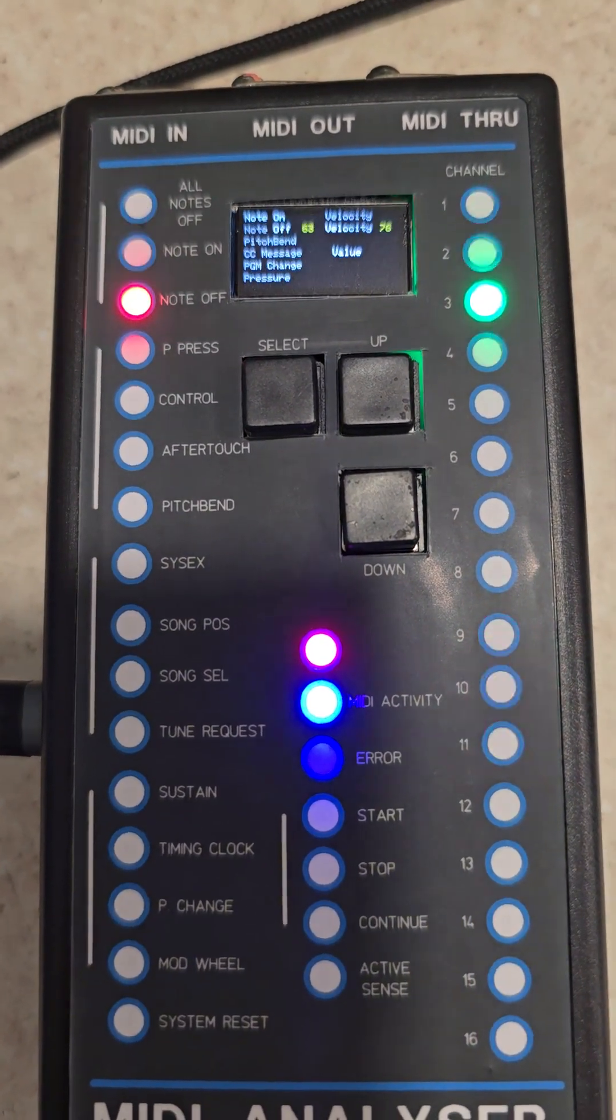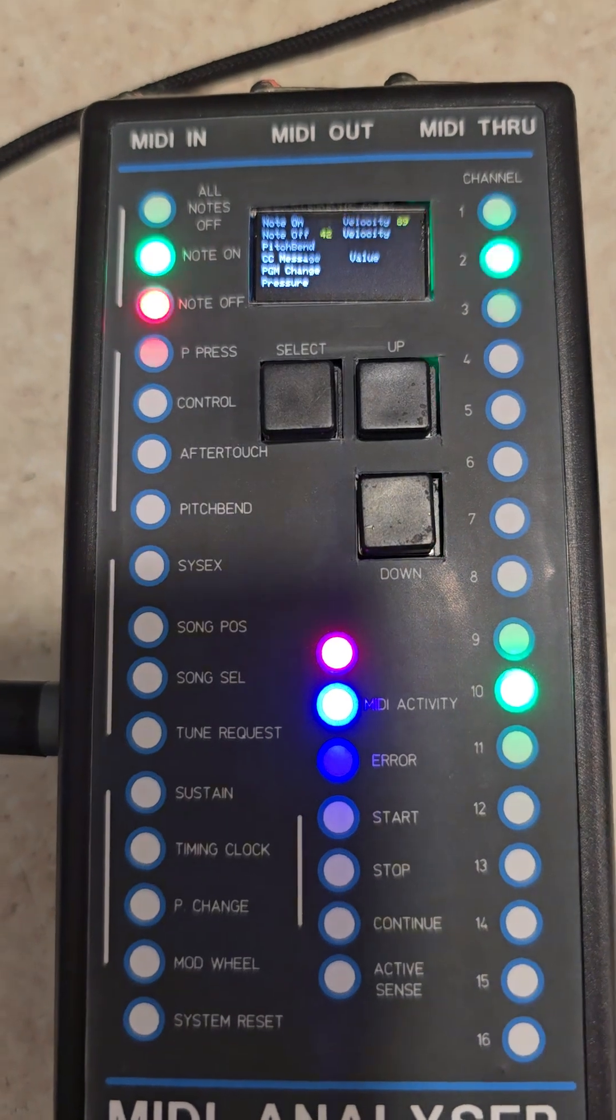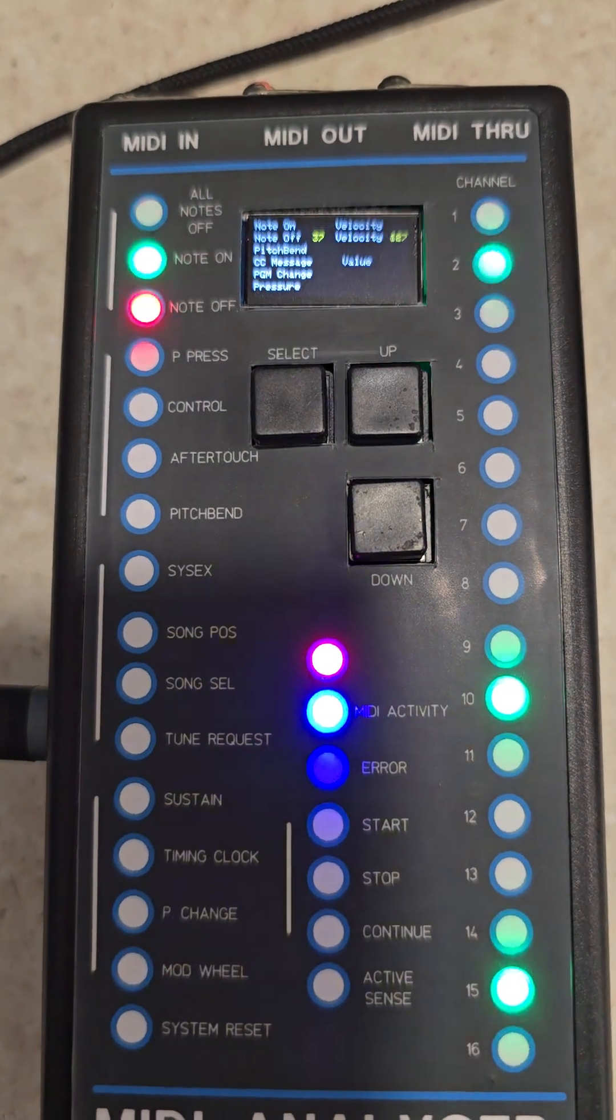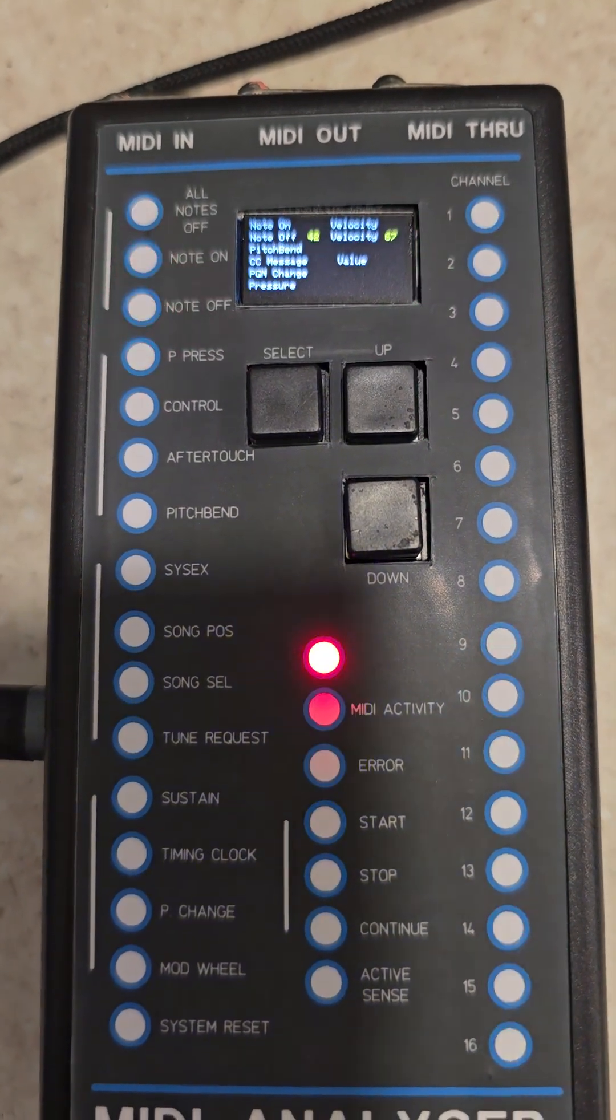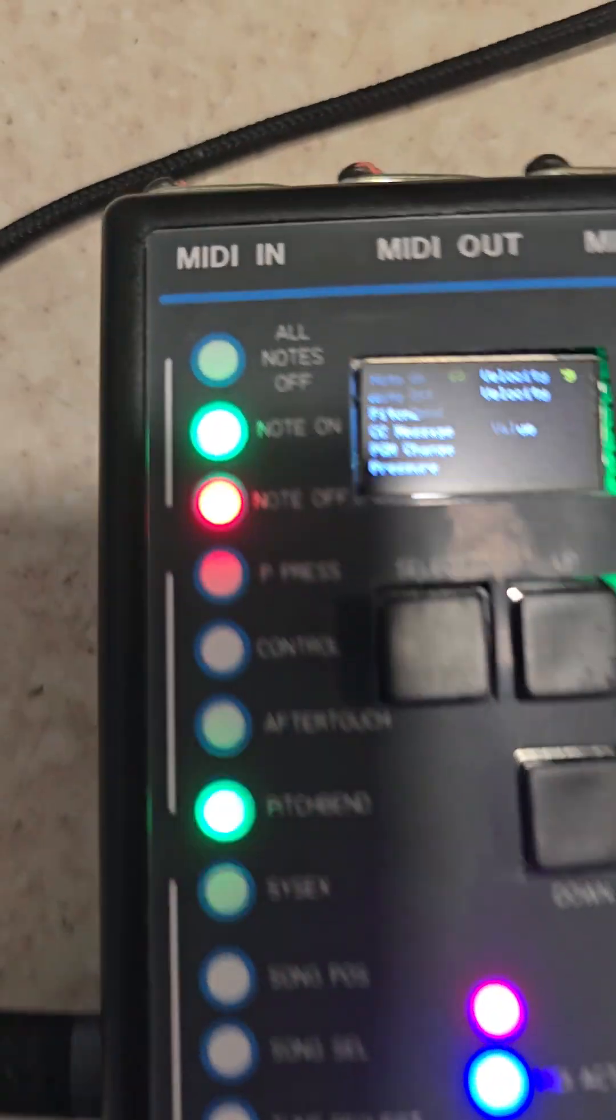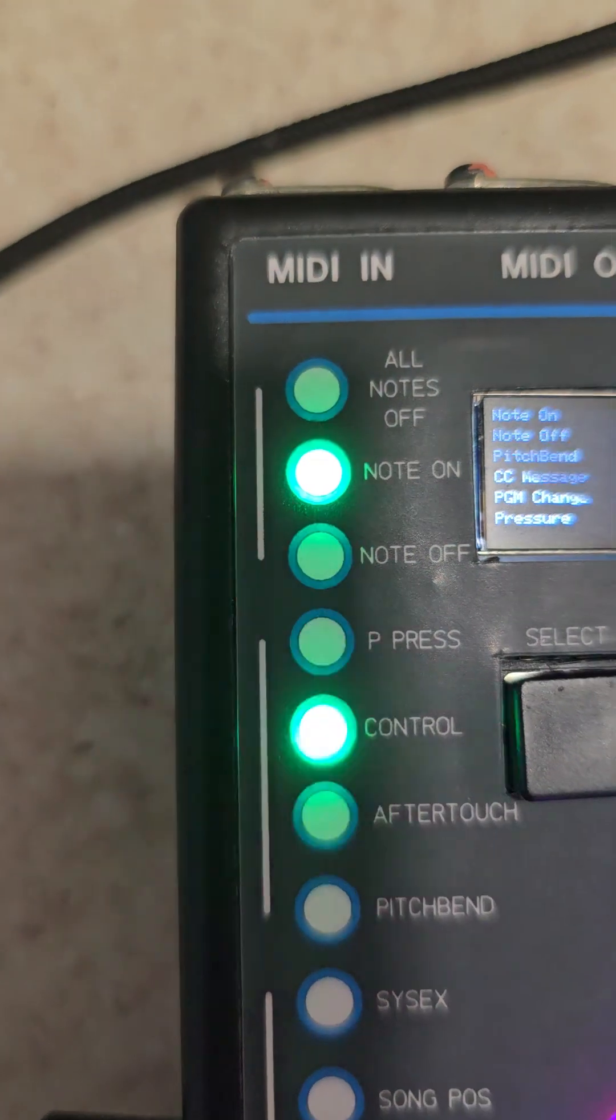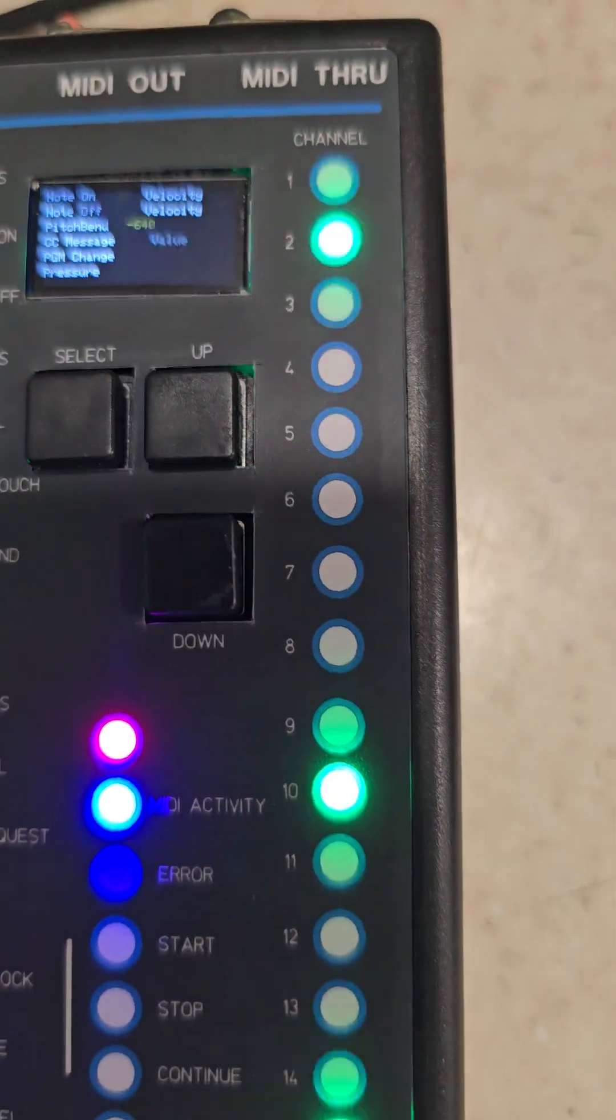So you can see the note on, note on activity, all the channels.